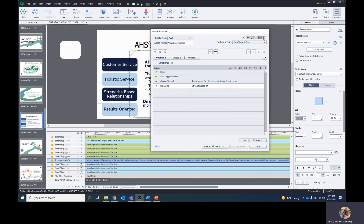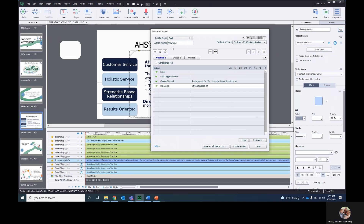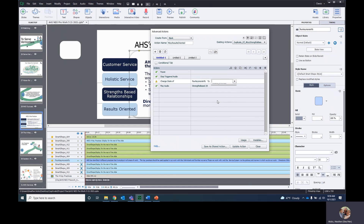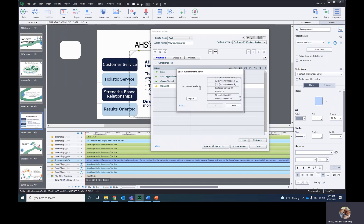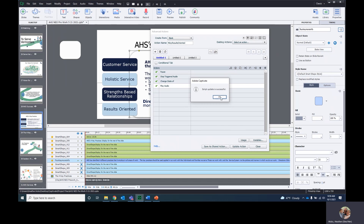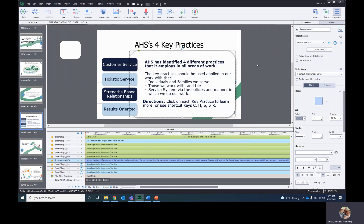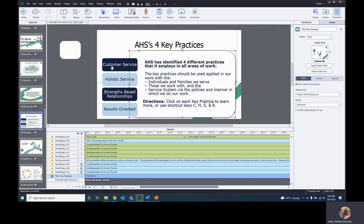And then I want to copy again for the last one. We change this one to Results Oriented and this one as well. Update Action. Close. Once you have your actions created, all you have to do is assign them.